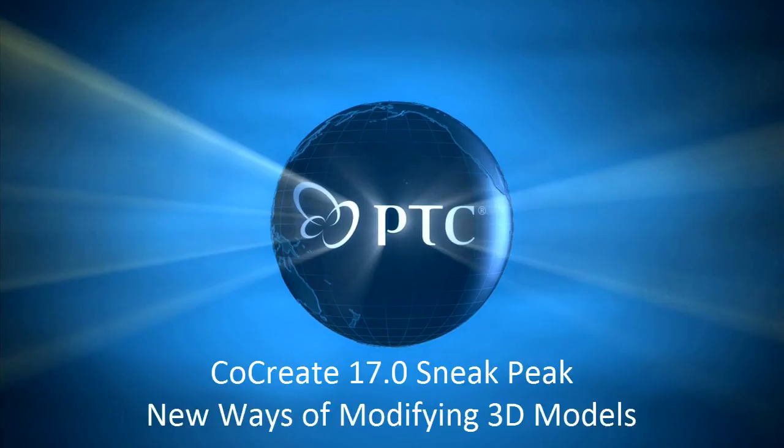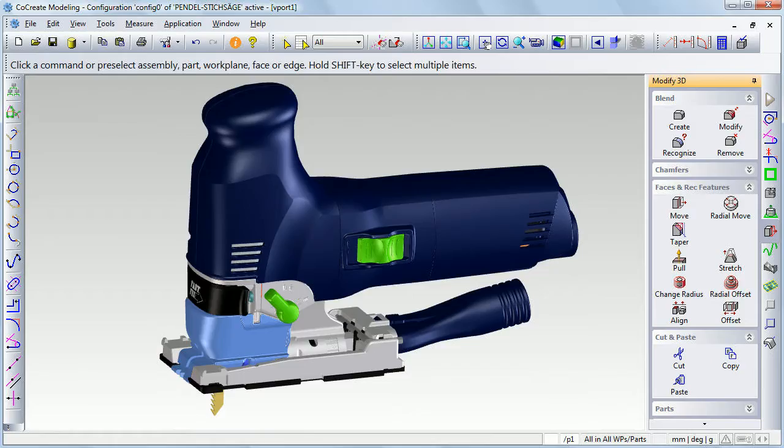Hi, I've got my hands on the latest lab version of CoCreate 17.0, and today I want to highlight the new ways of working in 3D to modify designs faster and more intuitively than ever before.